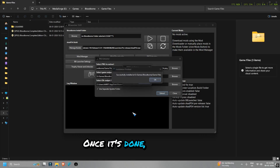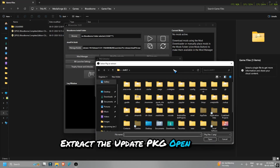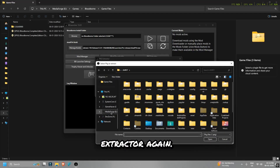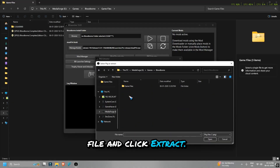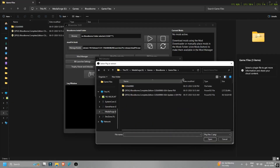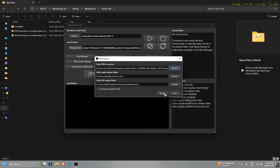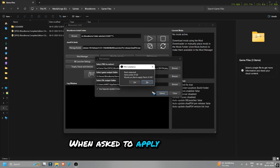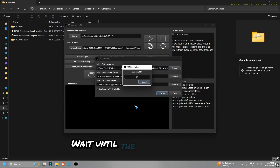Once it's done, click OK. Extract the Update PKG: open PKG Extractor again, select the Bloodborne Update PKG file, and click Extract. When asked to apply the patch, click Yes. Wait until the update finishes installing, then click OK.